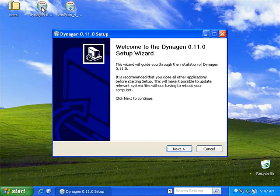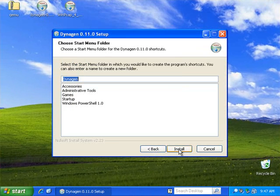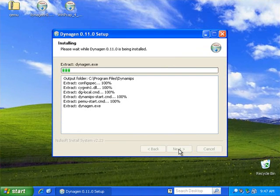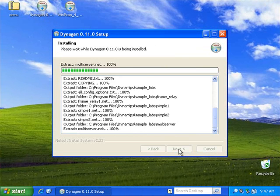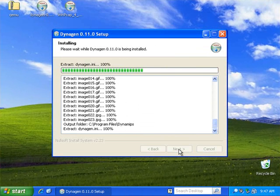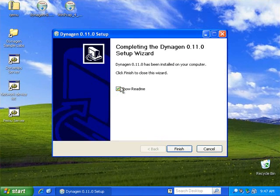Next I'm going to install Dynagen. Just follow all the defaults, click through. There's nothing to change. Let it install in its entirety. It will drop a few shortcuts on the desktop when it's finished.